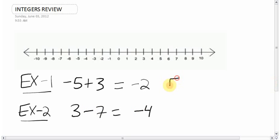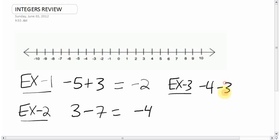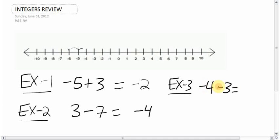What about negative 4 minus 3? Using the number line, you start at negative 4 and you go backwards 3 — 1, 2, 3 — which gives you negative 7. Or, the common sense way: you're down 4, then you're down 3 more, so you're going to be down 7.